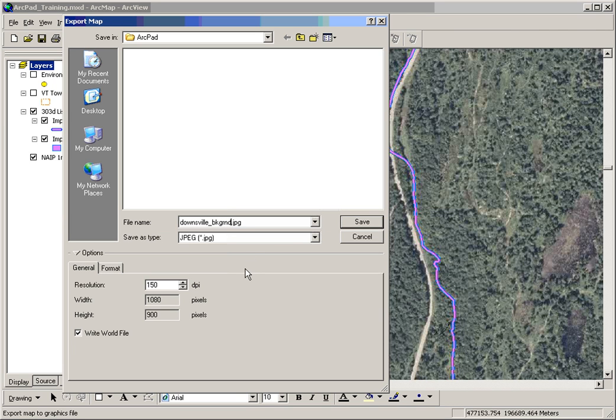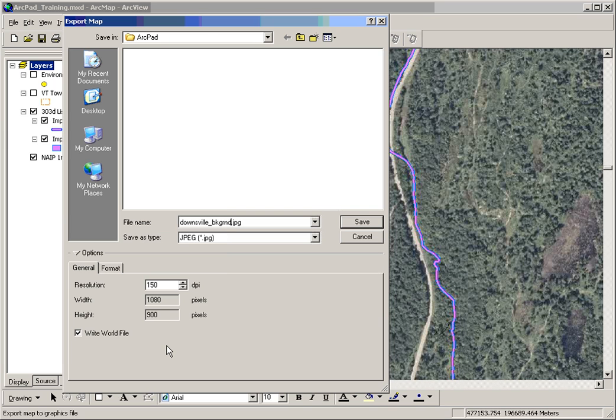JPEG format is good, and a resolution of 150 should do the job. This is important: make sure you check the write world file box. This is so your exported image shows up in the right place.